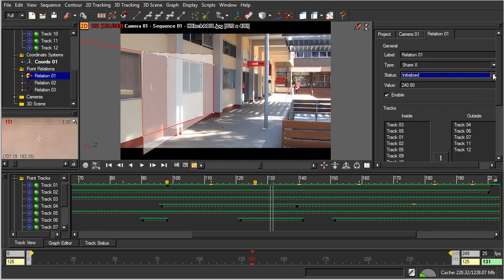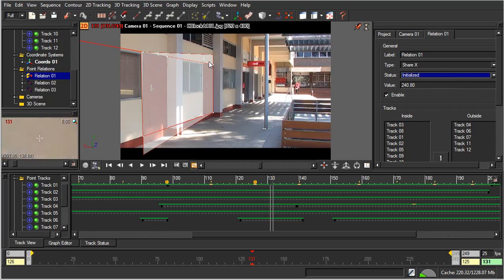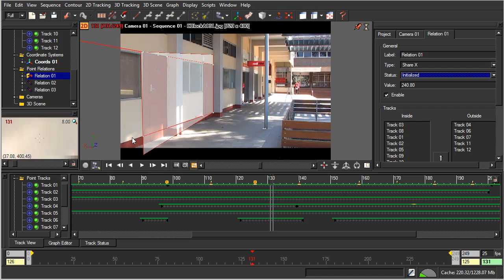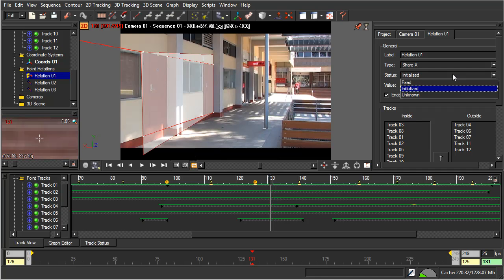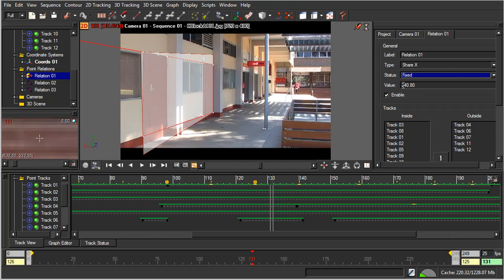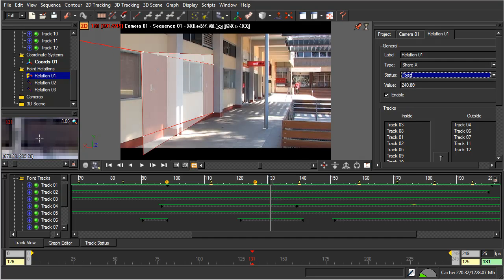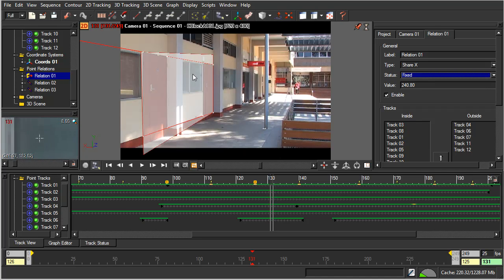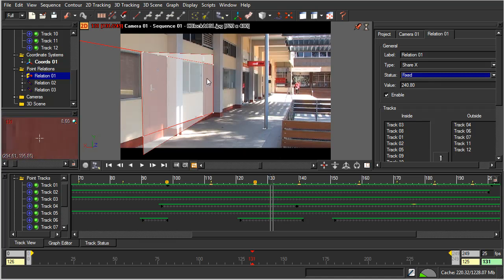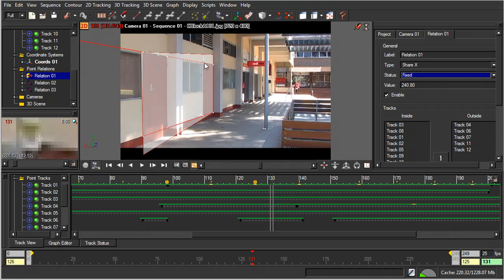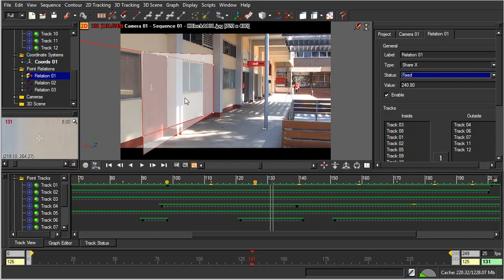If we wanted to, we could go to initialized, which will take the values that it has currently and simply work with those values. Or we can say fixed, and I've just averaged the actual points' distance in the X-axis and came up with a value of 240.80, or 0.8 I should say. And so if you happen to measure this scene whilst you were shooting, you would be able to enter these points with a certain degree of confidence.